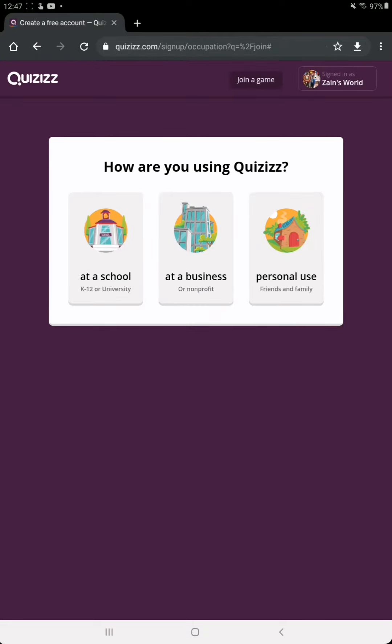After entering the Gmail account, you will see this page. As you can see, I have signed up for this quiz with my Google account. Here we have three options: at a school, at a business, or personal use. If you are a student, then you...